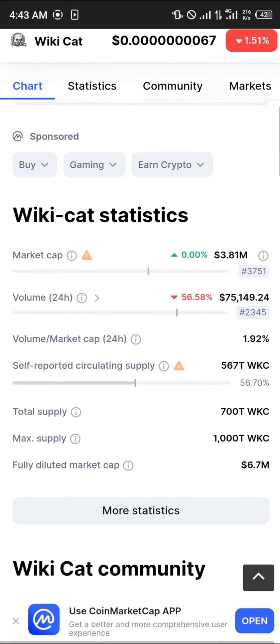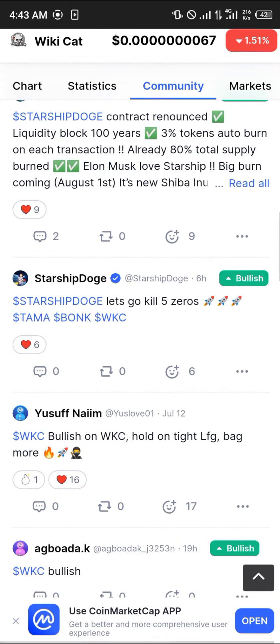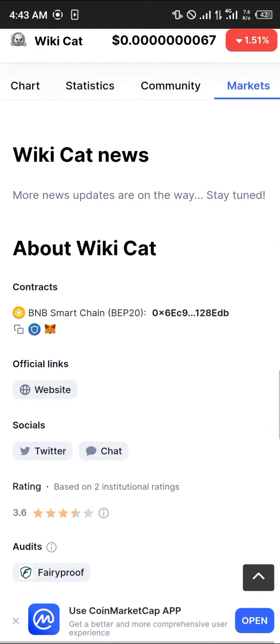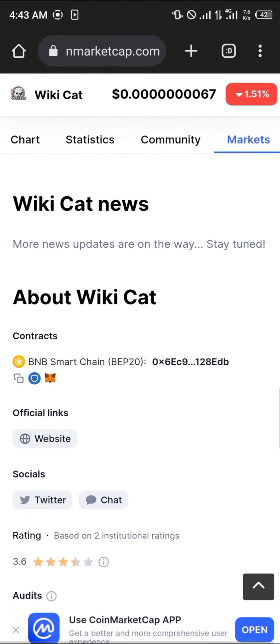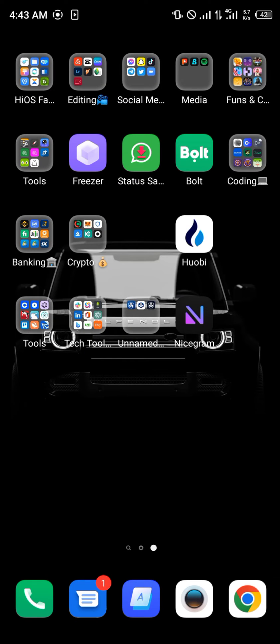First of all, log on to CoinMarketCap.com — the link will be in the description. Scroll down to the About section, where you simply copy its contract address. Once that's done, minimize and open up your MetaMask.